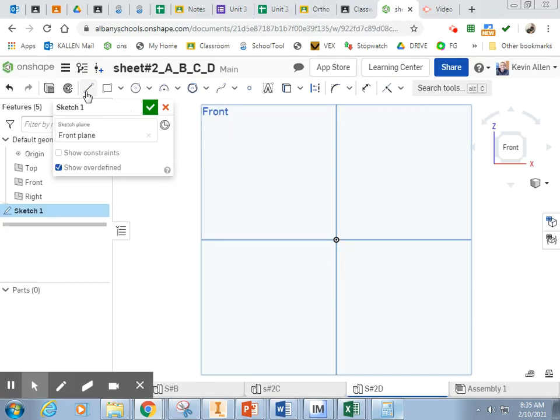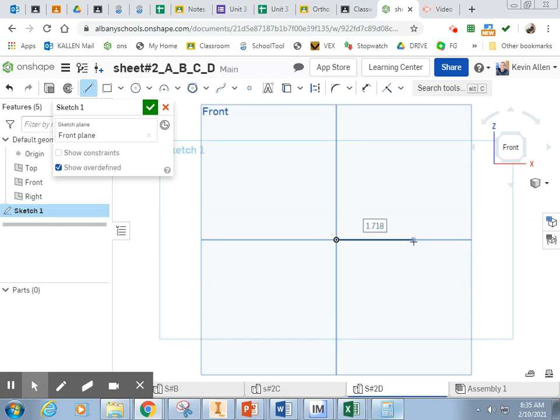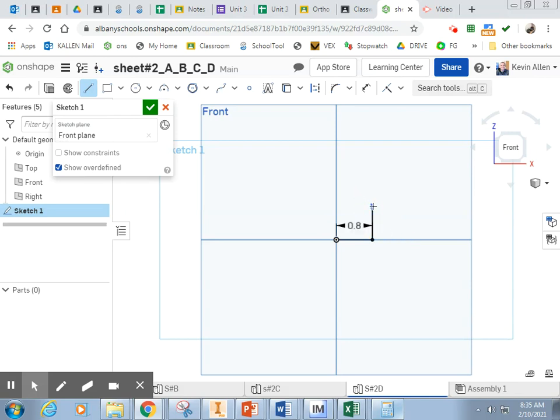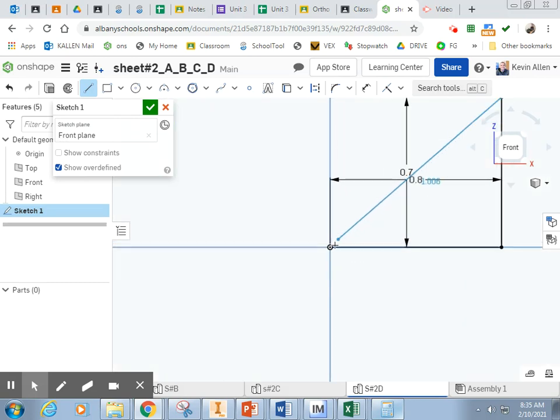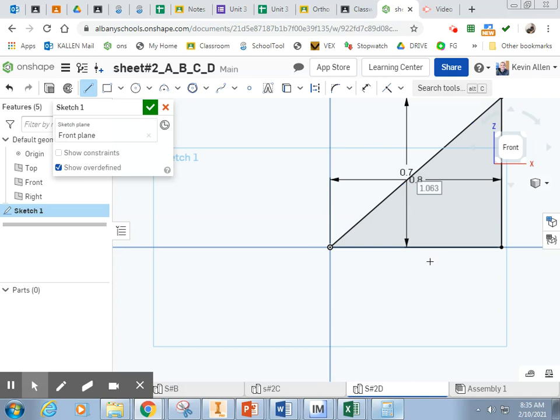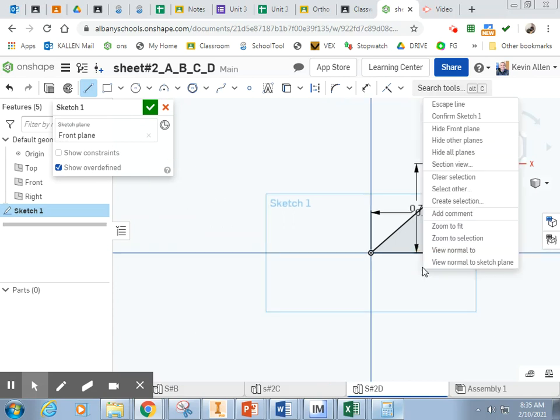I'm going to grab my line tool. I'm going to click here. I'll come over, click, type 0.8. Go straight up, click 0.7. Then I'm going to just come back, and you can see when it's yellow like that, I just click, and boom, I'm done.